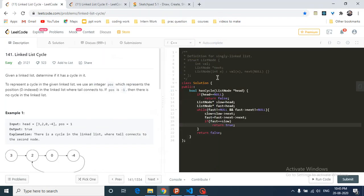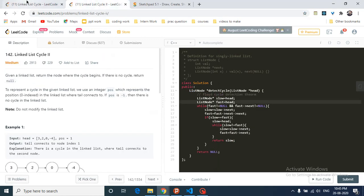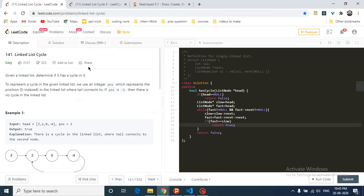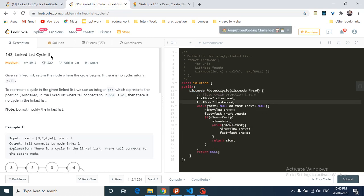Hello friends, today we're going to discuss very interesting problems asked in interviews. I found these two questions on LeetCode: Linked List Cycle 1 and Linked List Cycle 2. You have to find cycles in a linked list. There are two types of questions: first, find whether there is a cycle in a linked list or not, and second, if it is present, what is the starting point of that cycle.